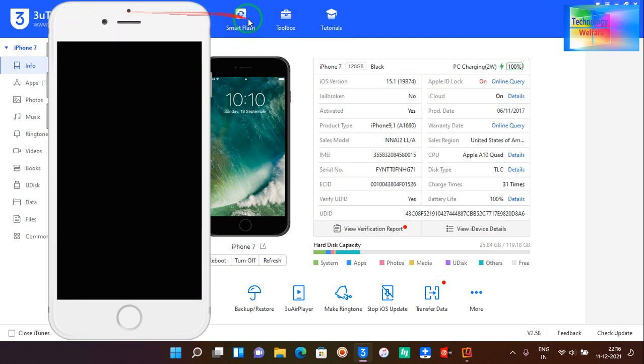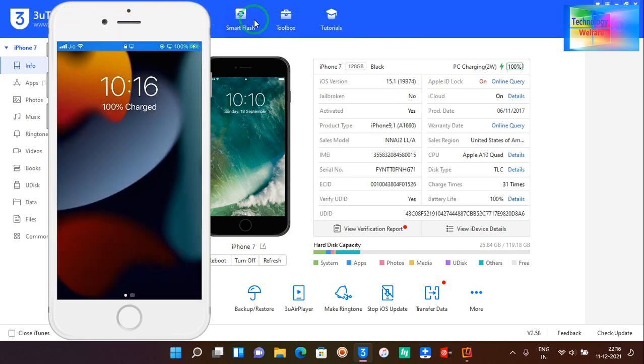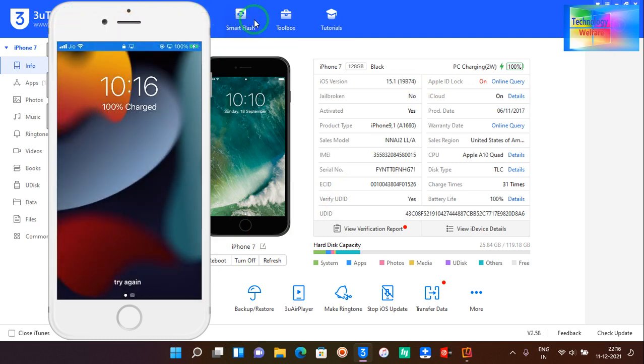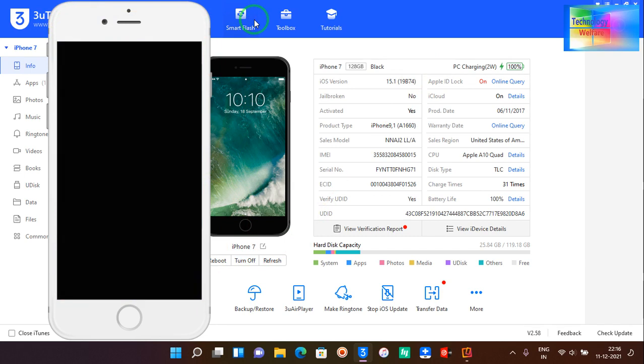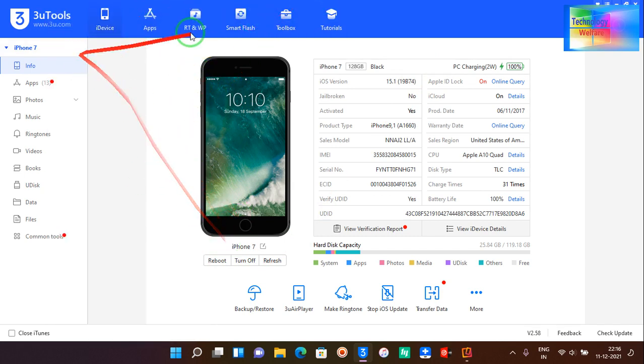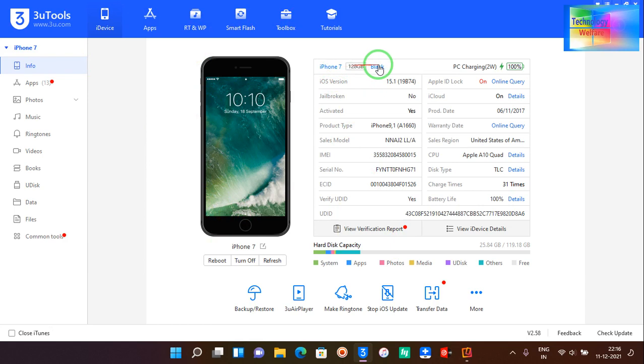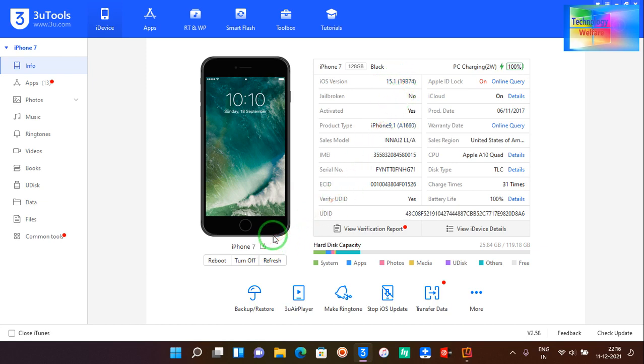So firstly let me turn off this reflector. Now let's come to the desktop. Now see, at the moment this iPhone 7 has been connected and the iOS version is 15.1.